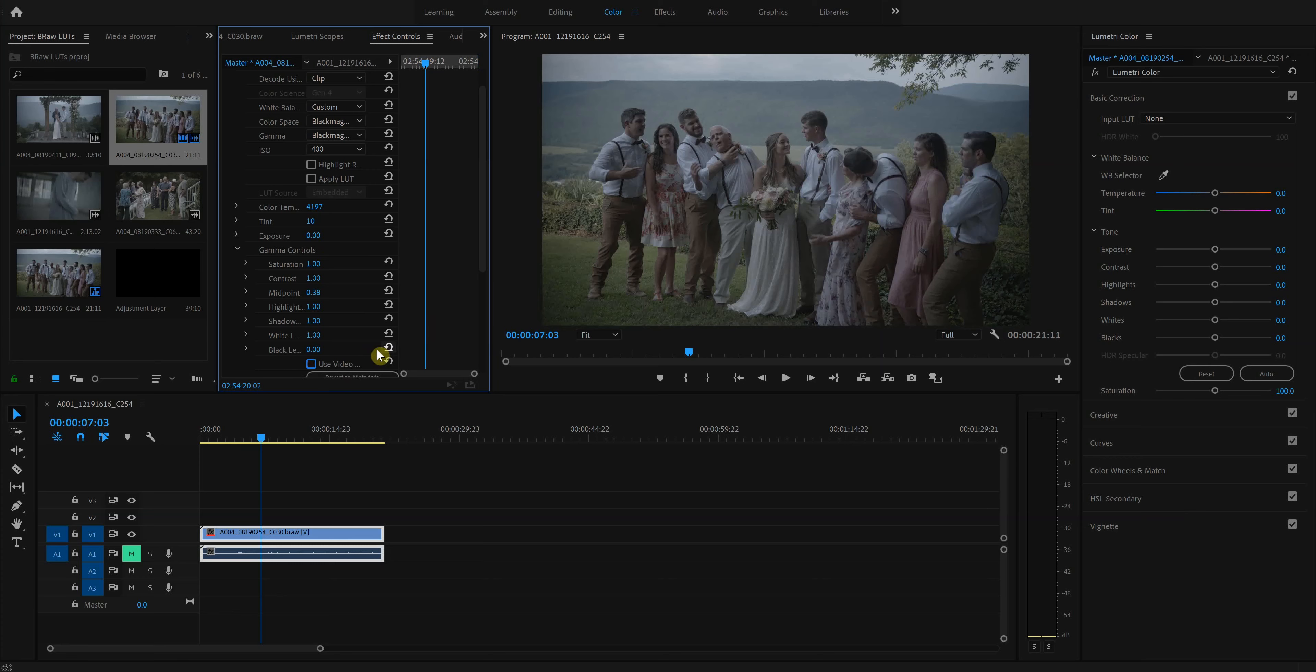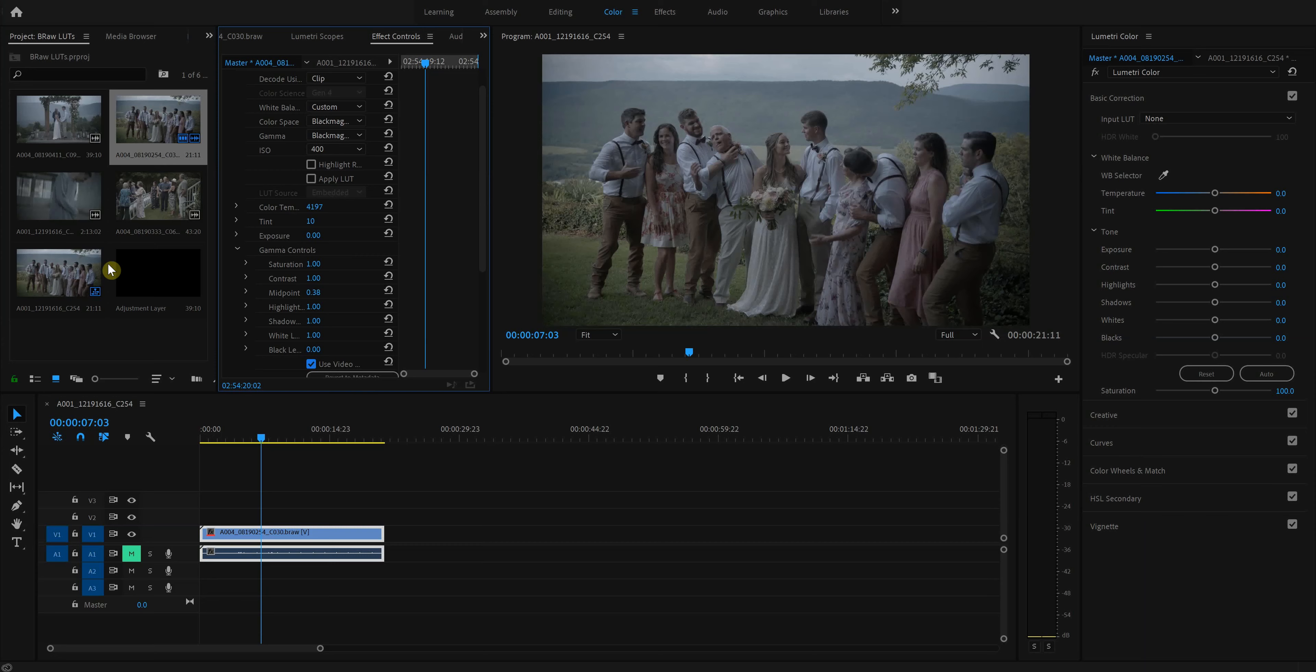So this right here, this is Use Video Black. This just makes the darks a little darker, which I really like. It's subtle, but it's a nice help. So the color temperature, actually I'll get back to that.